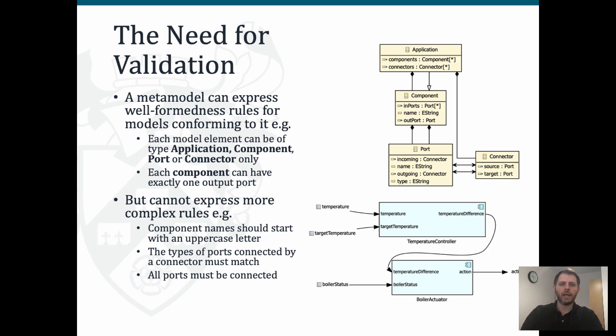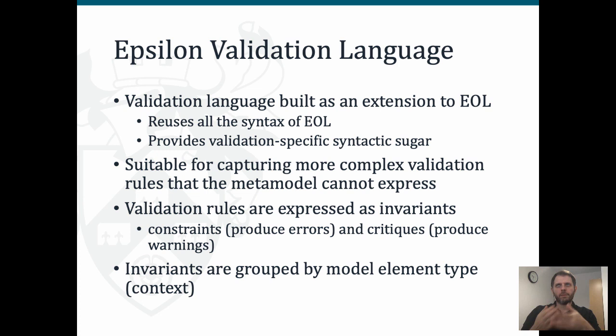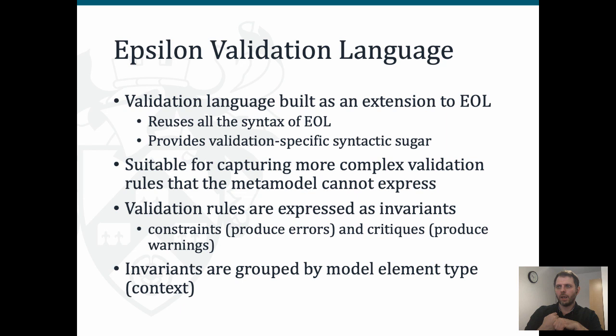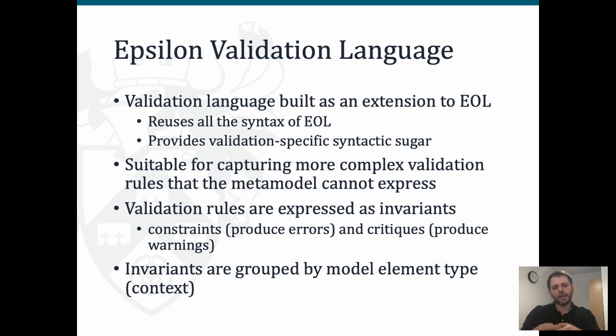For such constraints we need a more expressive validation language, and in the context of Epsilon this comes in the form of EVL - a language that builds on top of EOL, so it reuses all of its syntax and then provides validation-specific syntactic sugar. In EVL, validation rules are expressed as invariants. We have two types of invariants: constraints that produce errors when violated, and critiques that are softer constraints that produce warnings. Invariants are grouped by model element type.